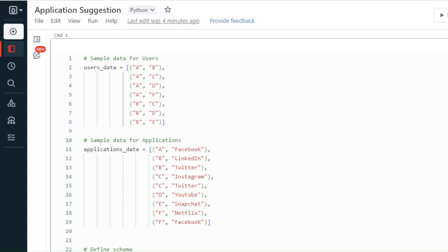Hello guys, welcome to the channel. Recently I came across an interesting question which is generally asked in data engineering interviews, so I thought we'd solve it using PySpark and SQL and share it with you. Let's get started. Let me first show you the sample data we have.